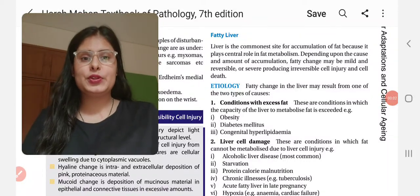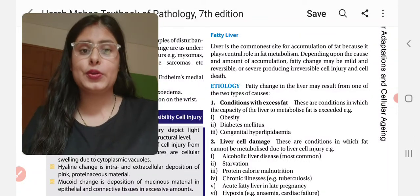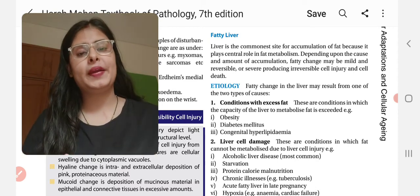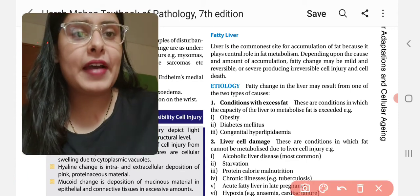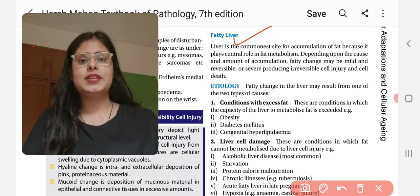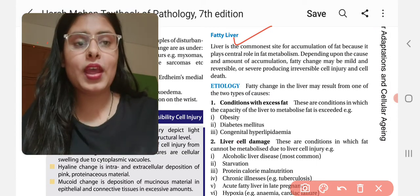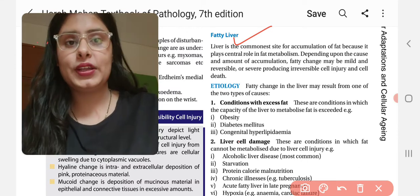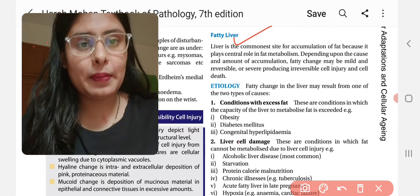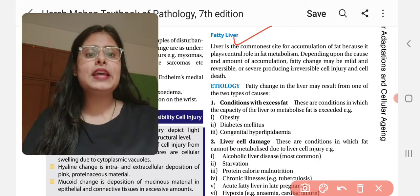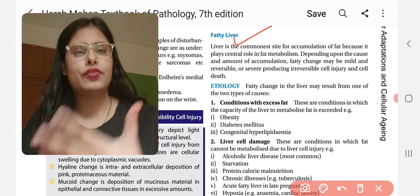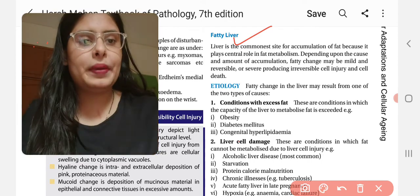Hello everyone, welcome back to my YouTube channel, Pathology Lectures by Tarangi Goswami. I am back with a new video and today we are going to discuss a very important topic: fatty liver. Something related to fat and liver. Let's start to understand it in detail.